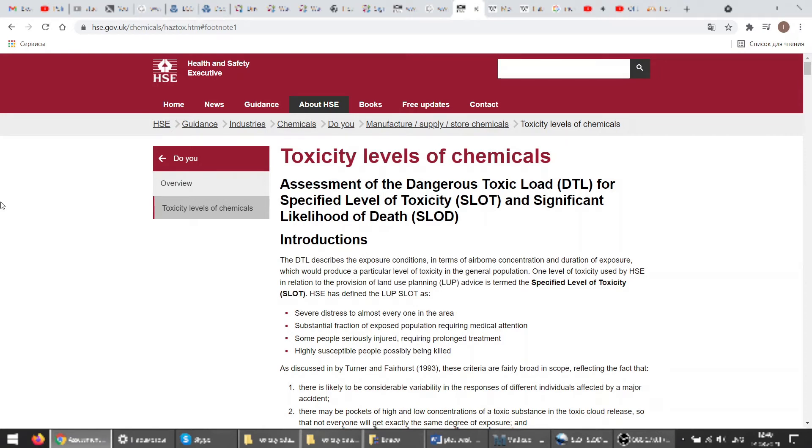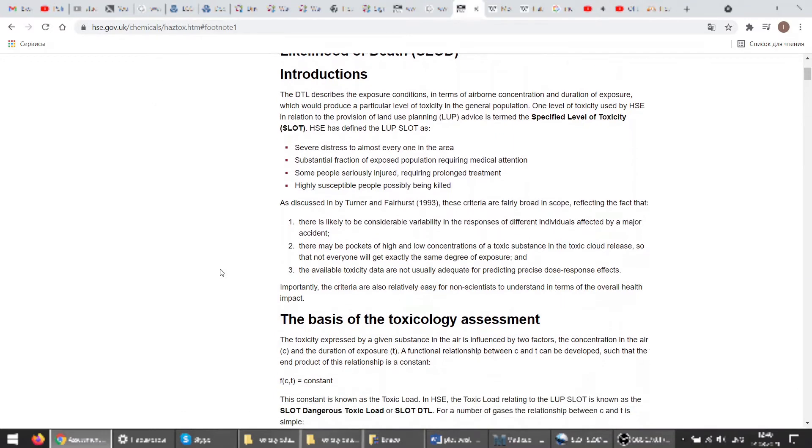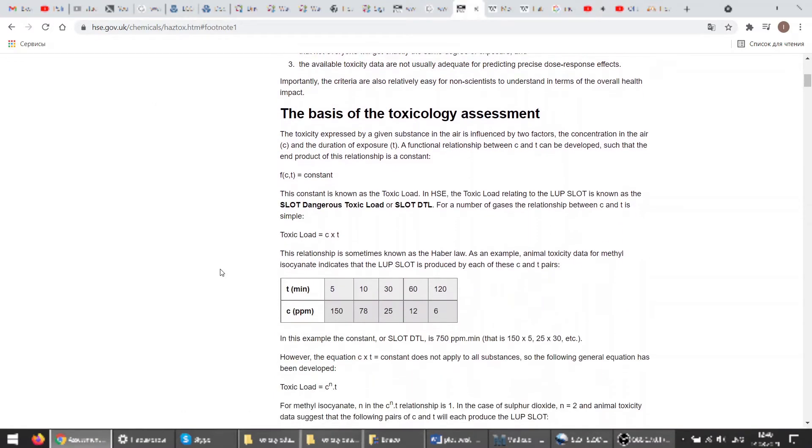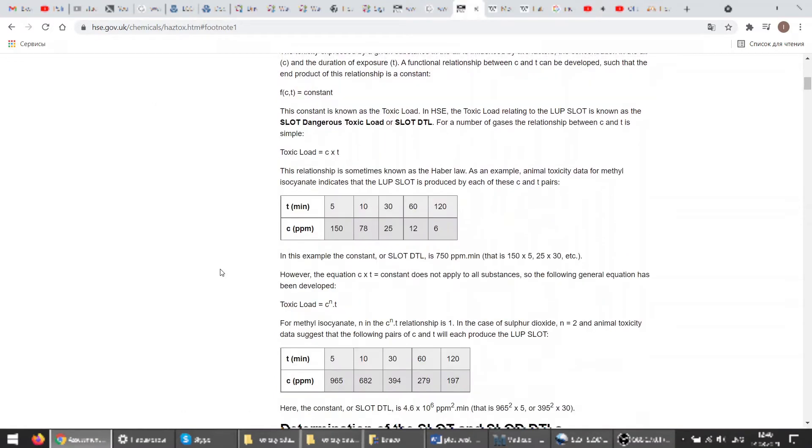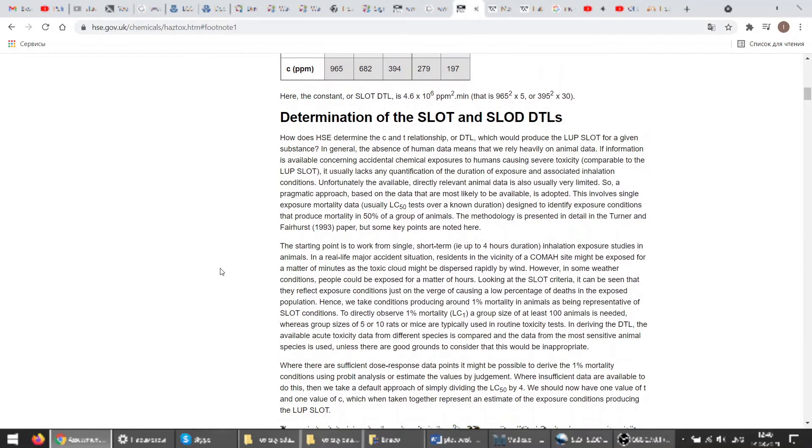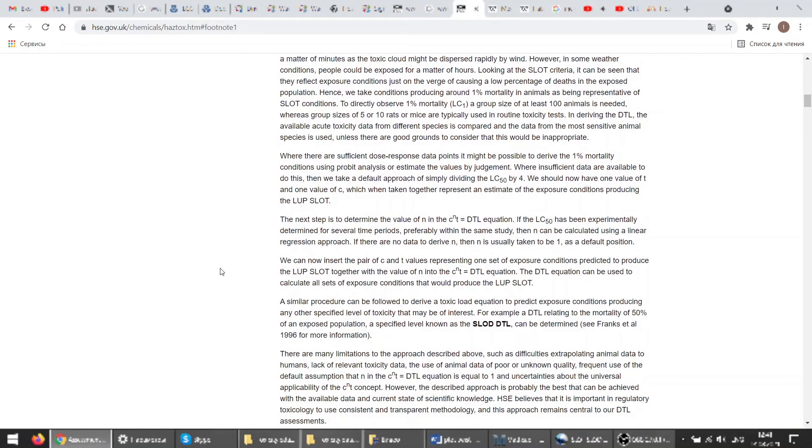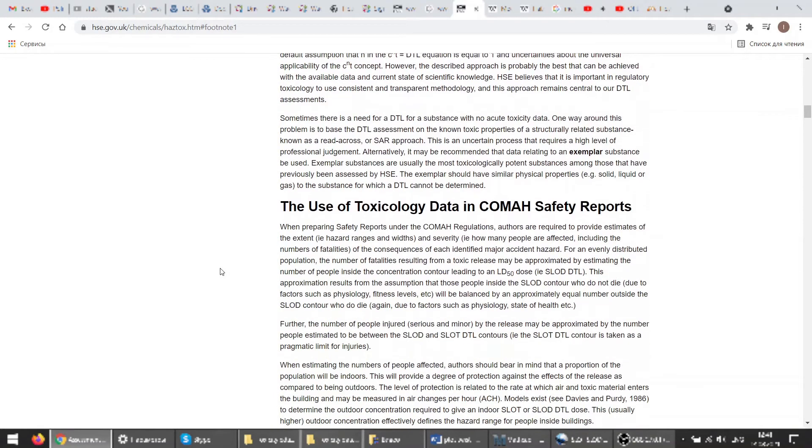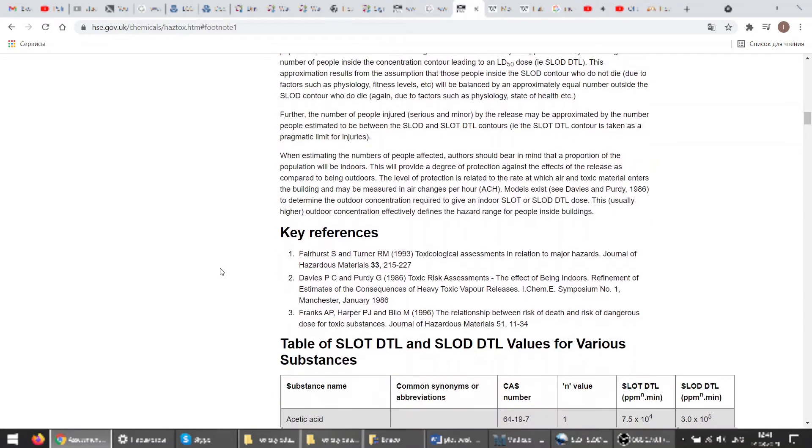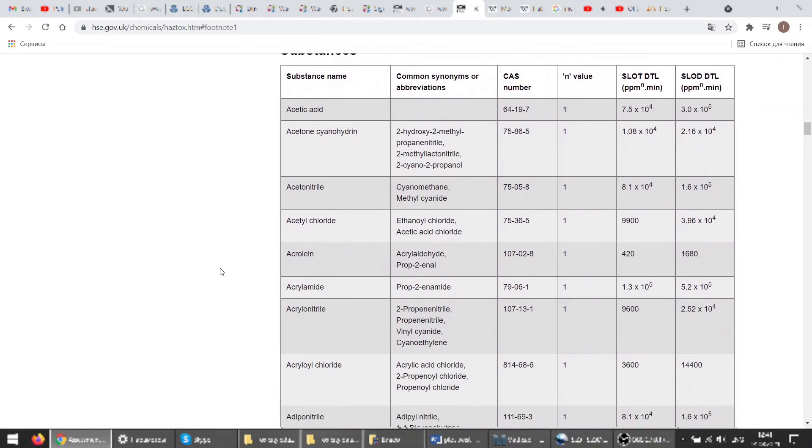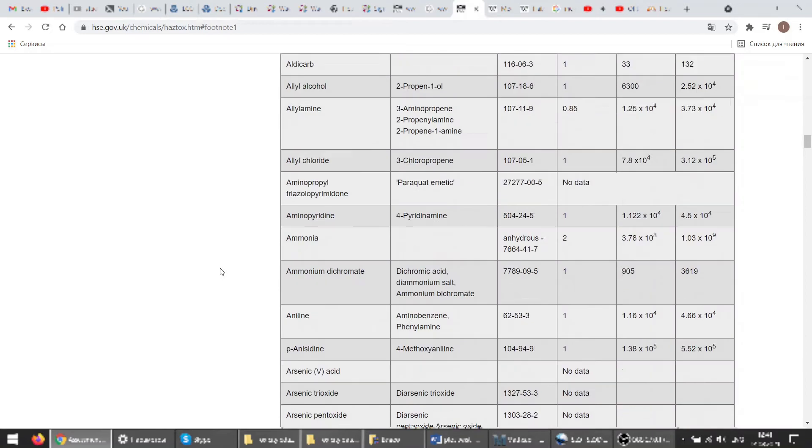So here is a page of health and safety security website which provides toxicity levels of chemicals. You can read a little about this data and after scrolling down you will get a table with a CAS number, SLOT, SLOD, coefficient N and substance name.